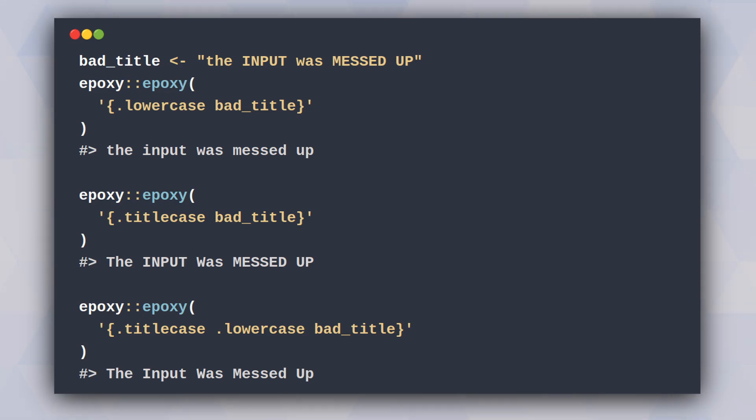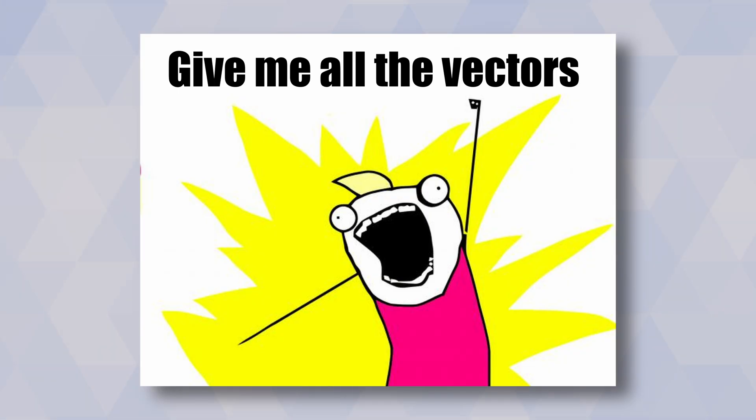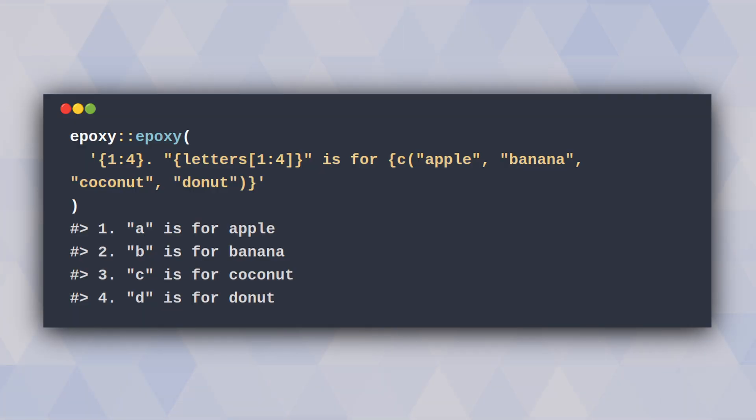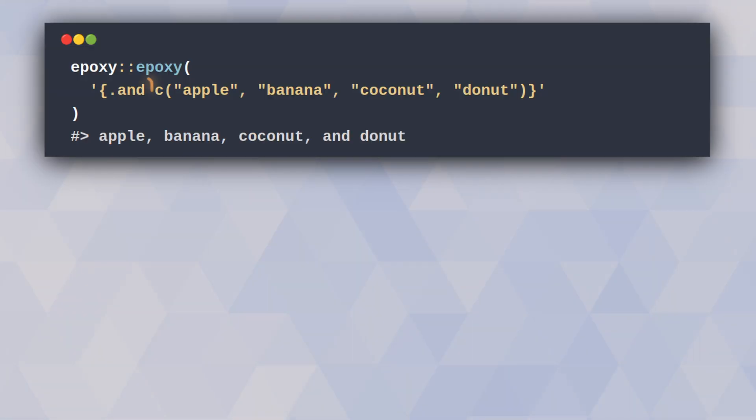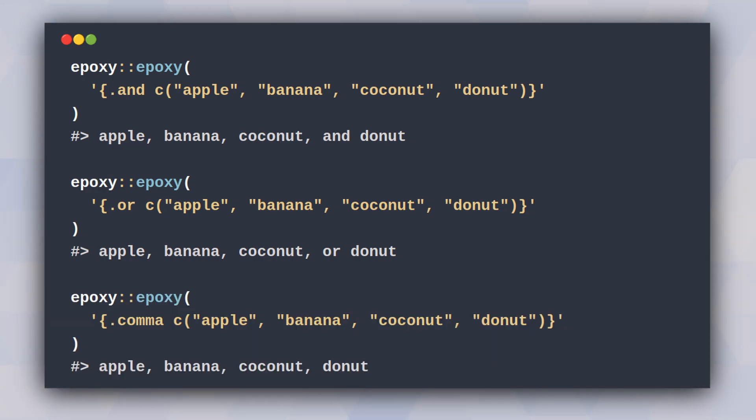It is also worth pointing out that epoxy works in a vectorized fashion too. This means that you cannot only work with one single output but can create multiples at once. Or if you want to combine multiple things into one output you can do that too. Just use the keywords and or comma.